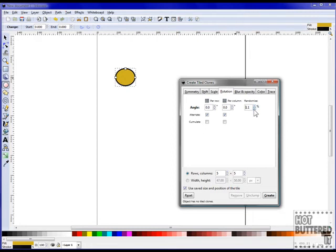For Scale, we'll randomize the 1.1% and click Alternate for both rows and columns.